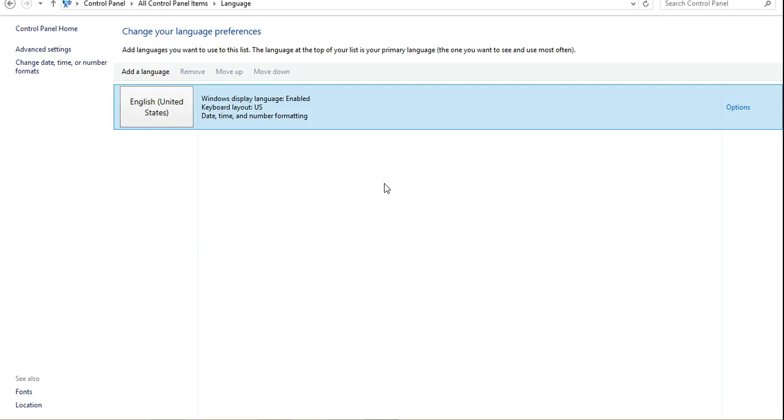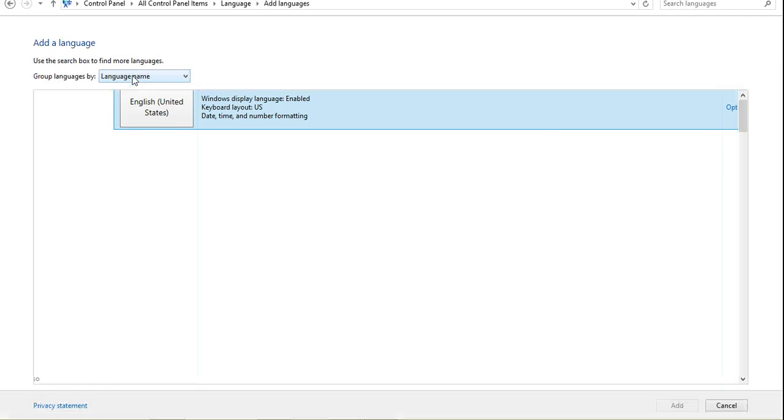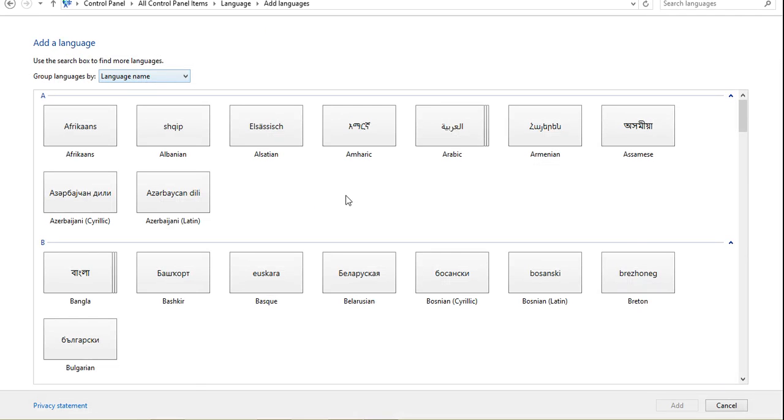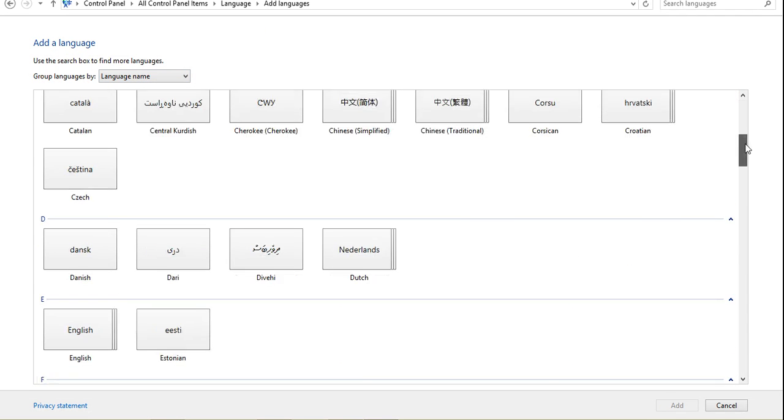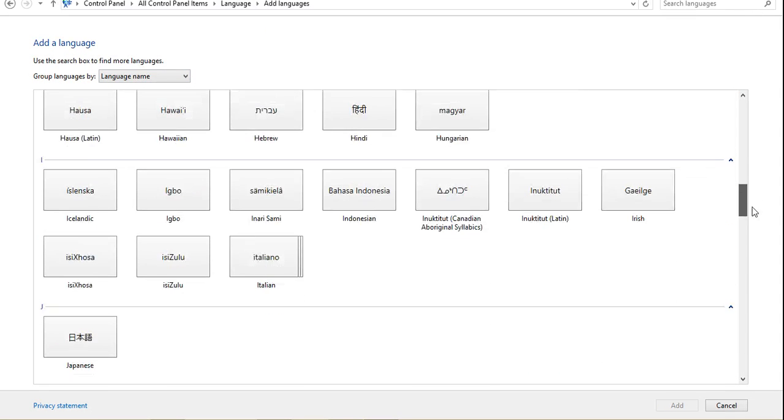You're going to see a new page that looks kind of like this, and you're already going to have English set up. That's what you're typing in already. If you want to add a language, go to Add a Language, and they have all of these different kinds to pick from.